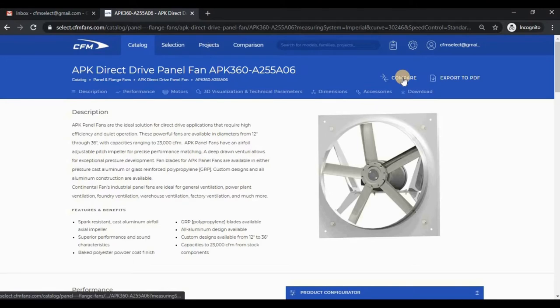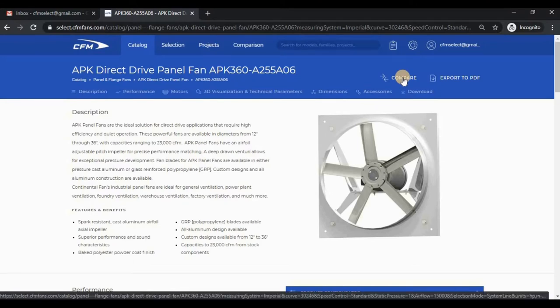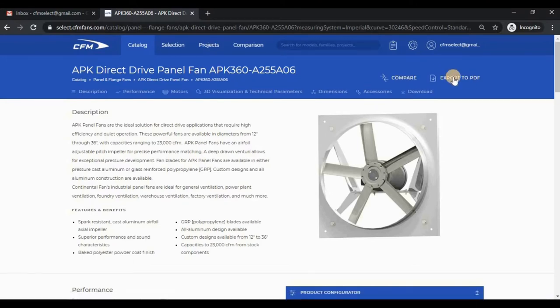Clicking Compare adds the fan model to the comparison module. Clicking Export to PDF downloads the model card as a technical document.